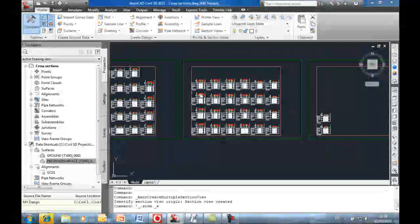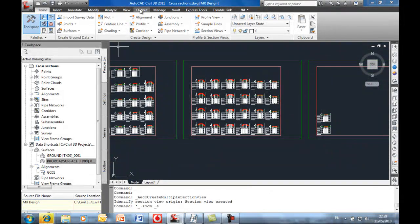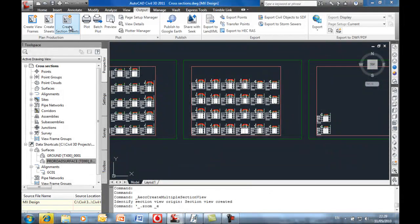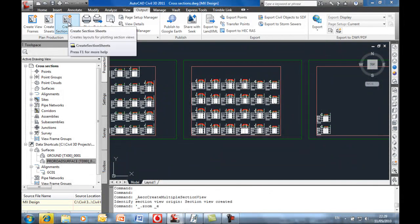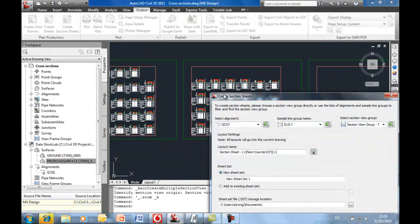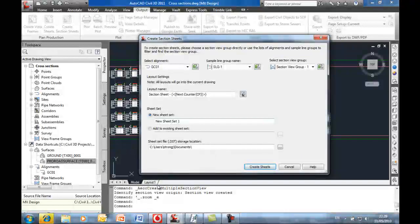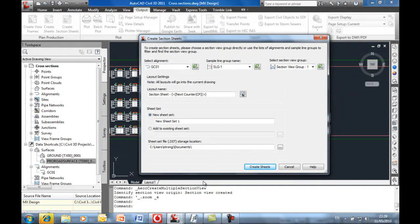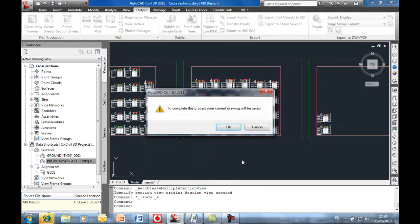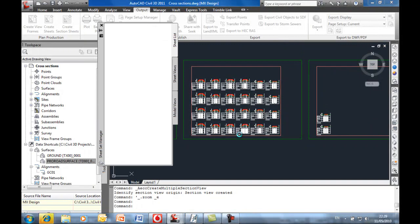Let's just continue the last step here. Going to output and use create section sheets. So we can now create basically the viewports within 2011. So let's continue this. We need to do a short save.